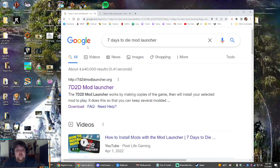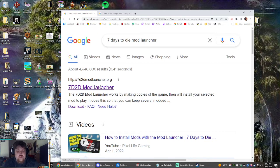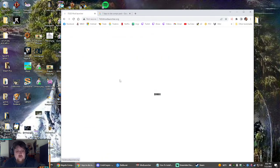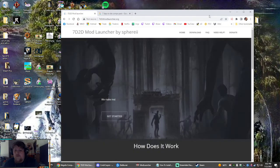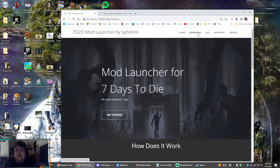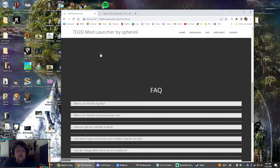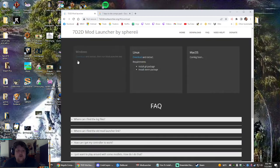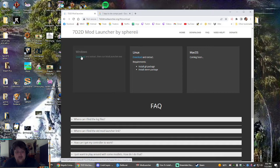First off, google 7 Days to Die Mod Launcher. First link here, modlauncher.org, this is where we go. Click download to bring you down the page. You're going to be clicking on the Windows download, click download and extract.